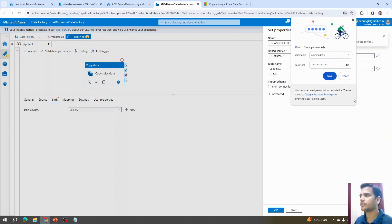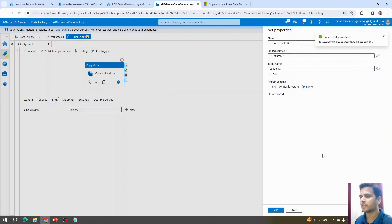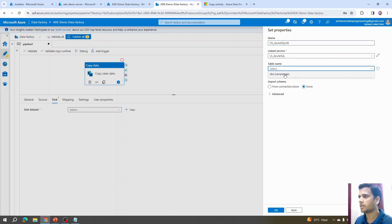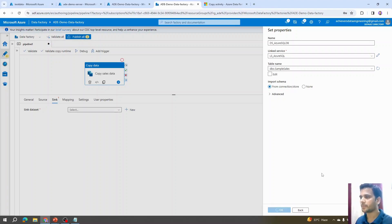This is a common issue in corporate environments — typically a static IP is always whitelisted in Azure so it doesn't change daily, but since I'm using a dynamic IP it changed. Now with our dataset name and linked service configured, Azure has identified the only table available. I'll select the default schema import option 'From Connection Store' and click OK.